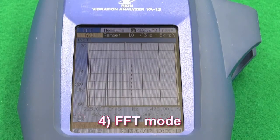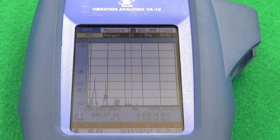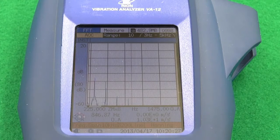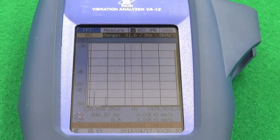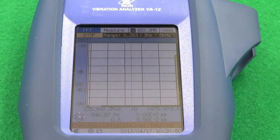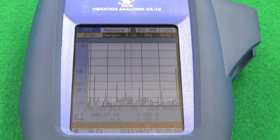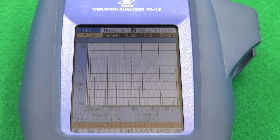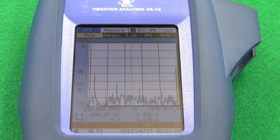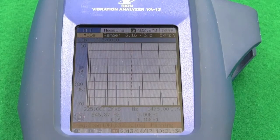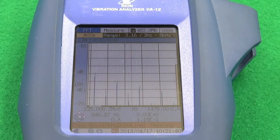Feature four: FFT mode. In FFT mode, an acceleration envelope is often used for detecting bearing faults. In this mode, acceleration, velocity, and displacement can be displayed with up to 3,200 spectral lines. This makes it possible to measure at a high frequency resolution, so vibrations that have occurred within a narrow frequency band can be detected. Wave files can be recorded, with duration dependent on bandwidth — up to 10 seconds at 20 kHz bandwidth or 2,000 seconds at 100 Hz bandwidth.